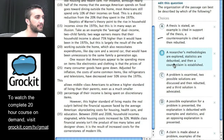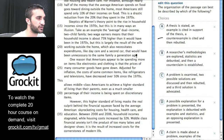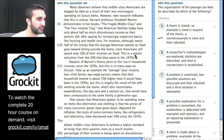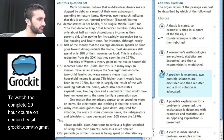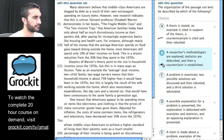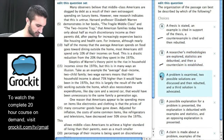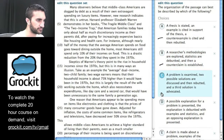I'm going to hold on to that. B: A researcher's methodologies are explored. Statistics are debunked. And then a counterclaim is established. I'm going to hold on to that too.